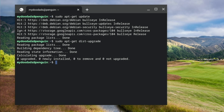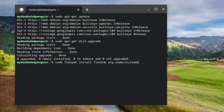We're now ready to install Audacity. However, so that installing software in our instance of Linux is easy, in a previous video we installed a software management utility called Flatpak. The Flatpak command for installing Audacity is: sudo flatpak install flathub org.audacityteam.audacity.